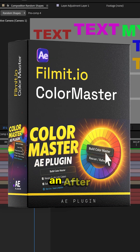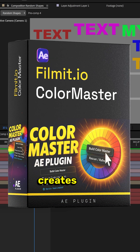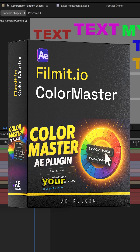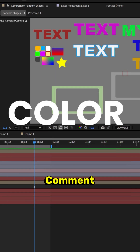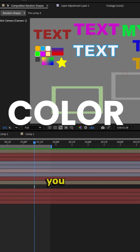This is Color Master, an After Effects plugin that automatically creates tons of expressions to control your entire project for color. Comment 'Color' down below and I will send you a link to this plugin.